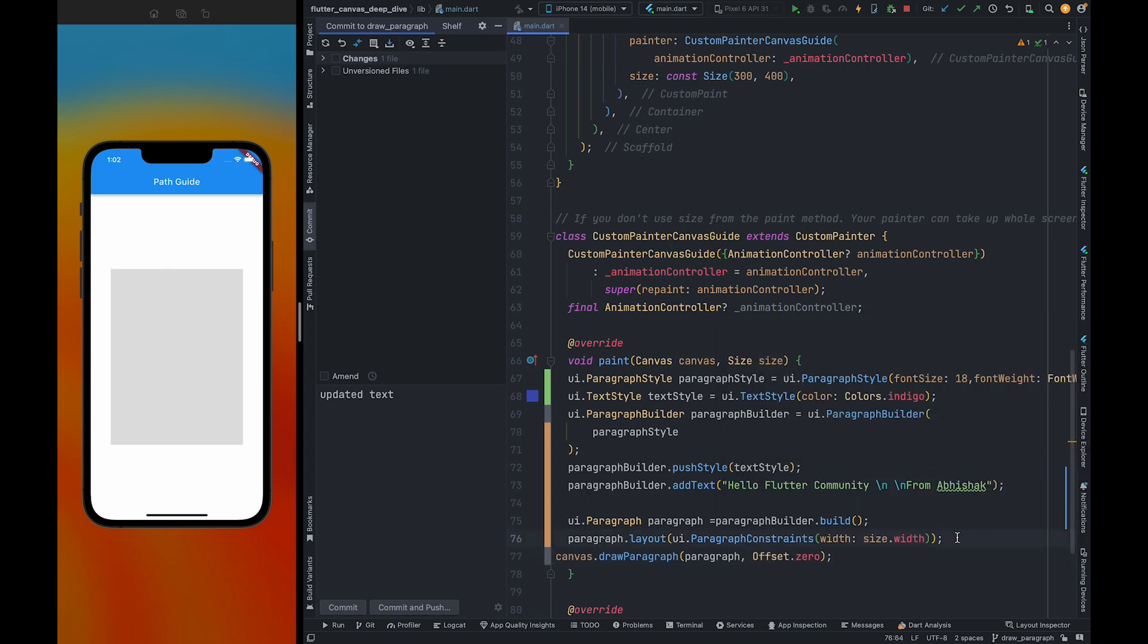If you are not going to pass size here, it will give you an error. Now everything is ready. We can run our code to see the output. As you can see, our text got rendered. This is all about draw paragraph.